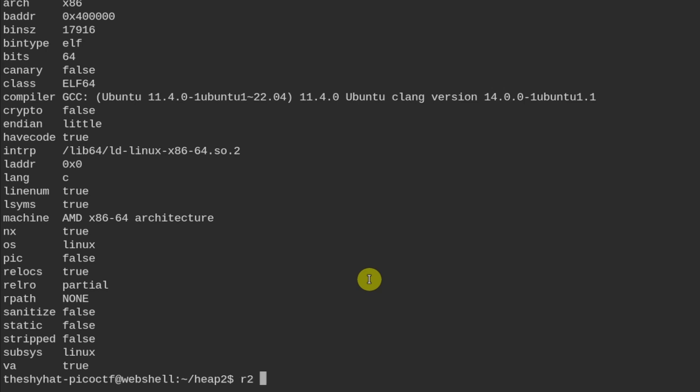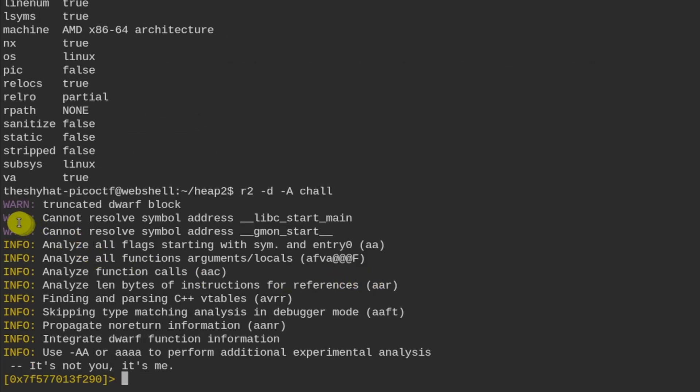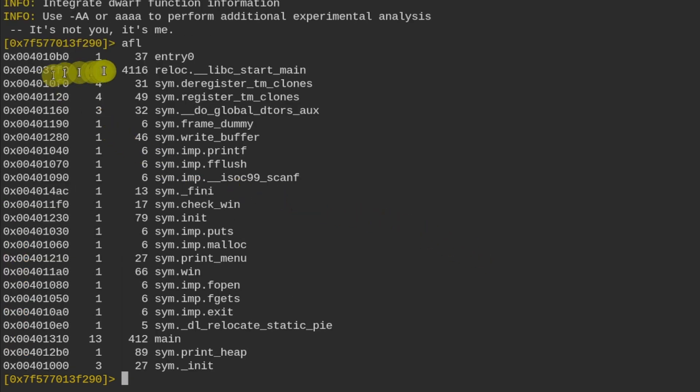Next we're going to use the main radare2 program: r2 with the -d flag for debug and -A for analyze, then specify the challenge file. Once radare2 has analyzed all the functions, we'll print out the information about the functions using the afl command. Running that gives us the memory location of all the different functions within the program.